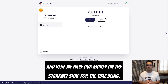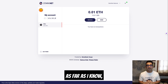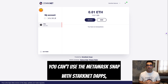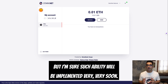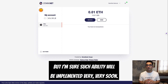And here we have our money on the Starknet Snap. For the time being, as far as I know, you can't use the MetaMask Snap with Starknet dApps, but I'm sure that ability will be implemented very soon.